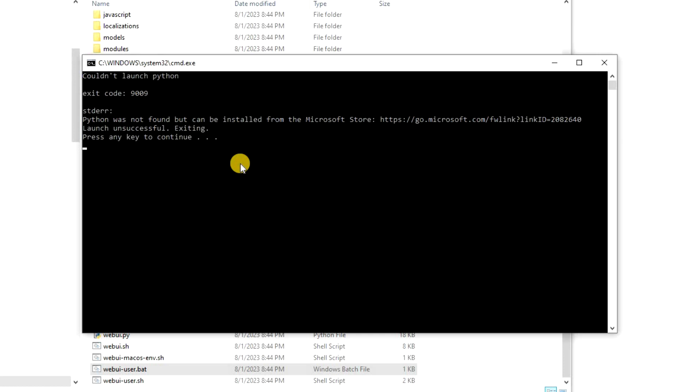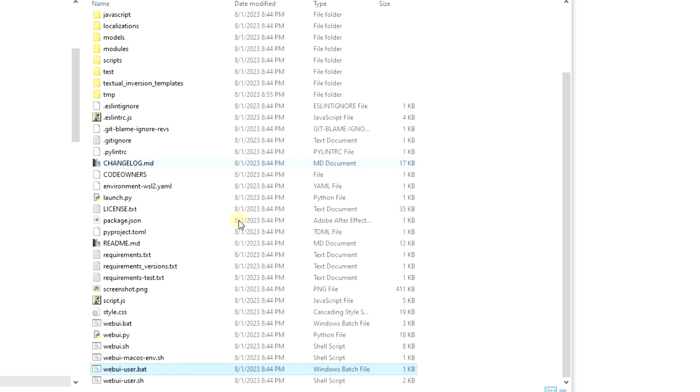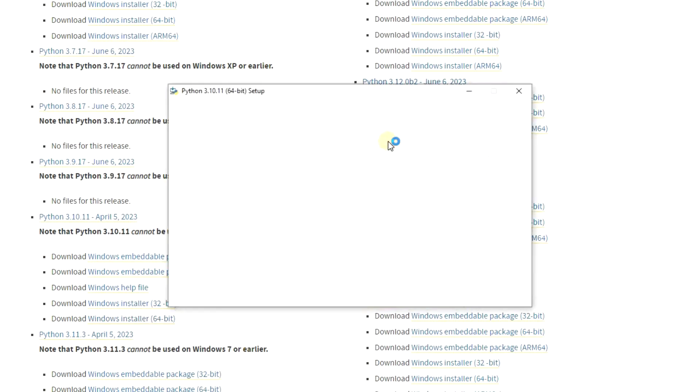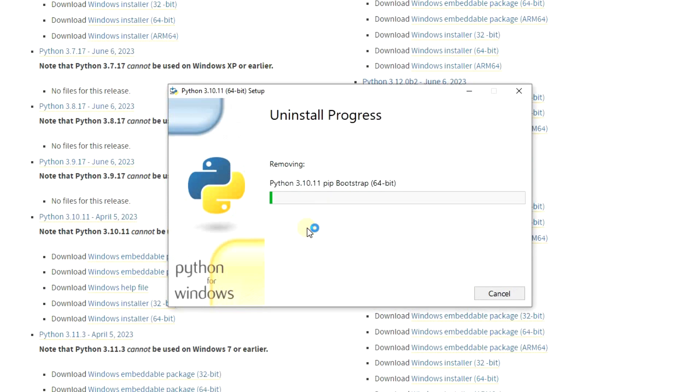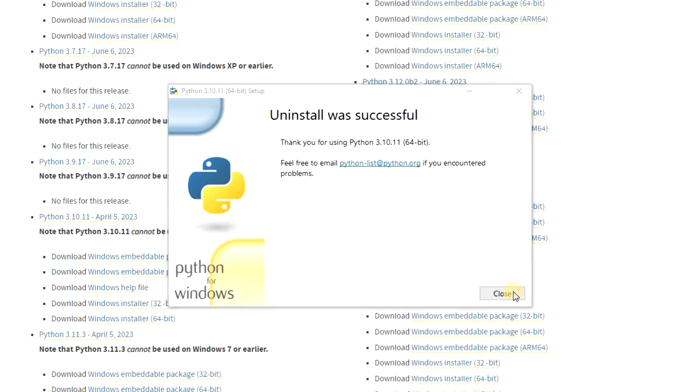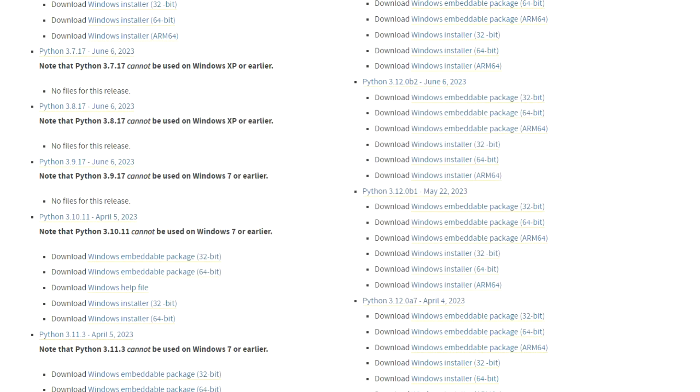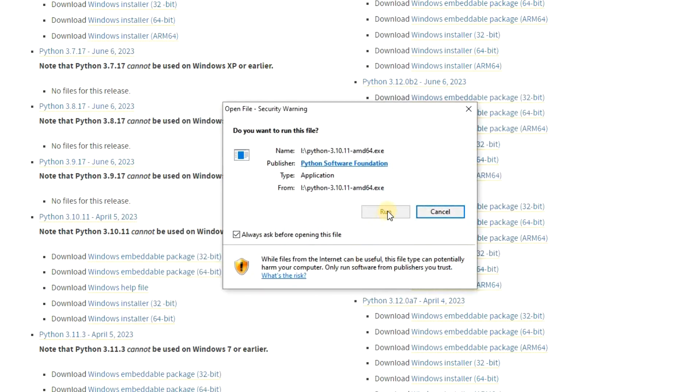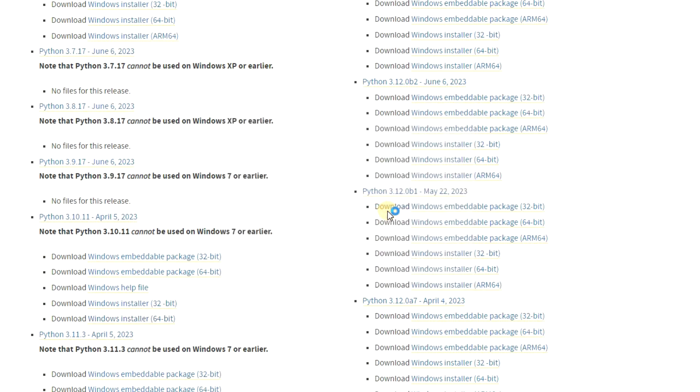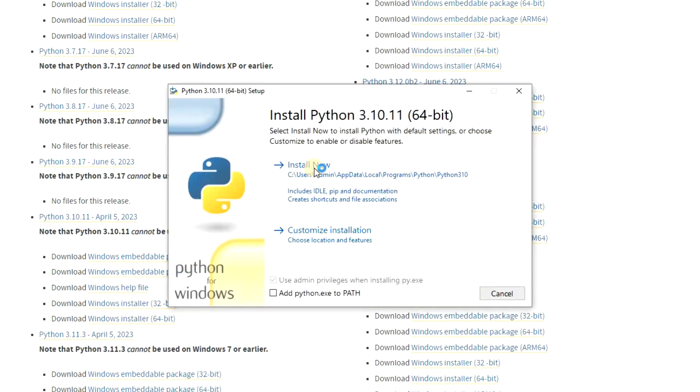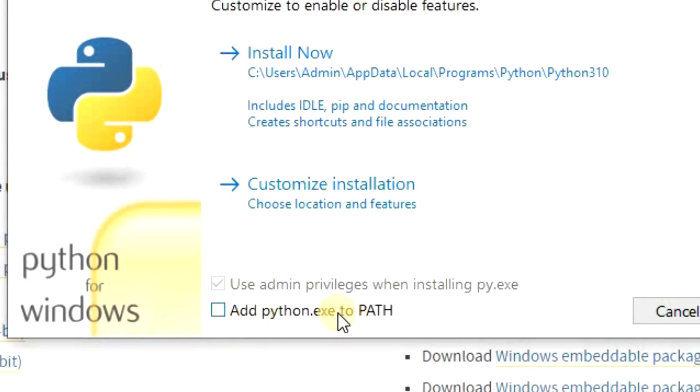What you need to do is uninstall Python and then reinstall it, but make sure to check mark the box that says add python.exe to path.